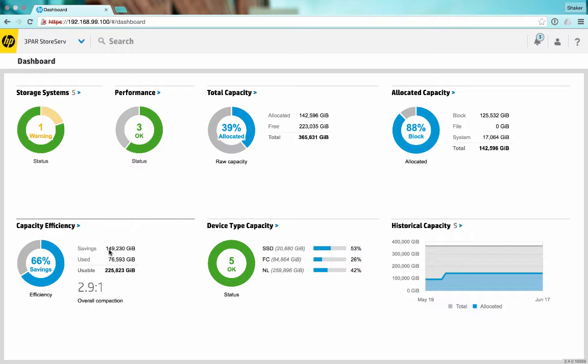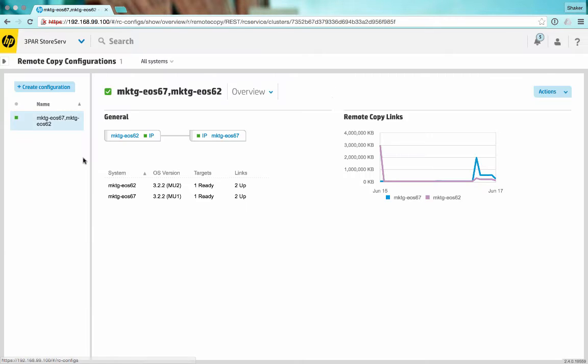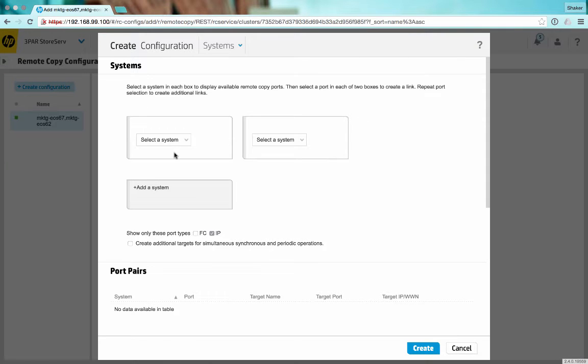In this demonstration, we're going to create a synchronous long distance remote copy configuration using the new Thor Storage Management Console 2.4. Let's go to remote copy configurations and create a configuration here. Because this is synchronous long distance, we'll need three systems.